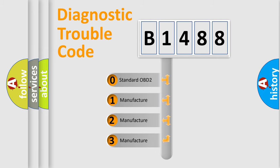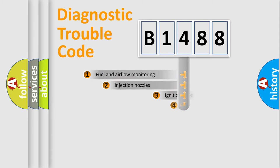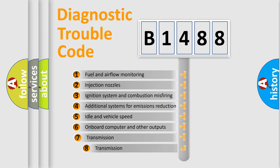If the second character is expressed as zero, it is a standardized error. In the case of numbers one, two, three, it is a manufacturer-specific expression of the car error.